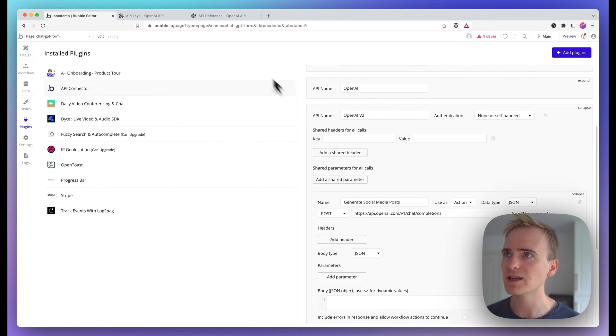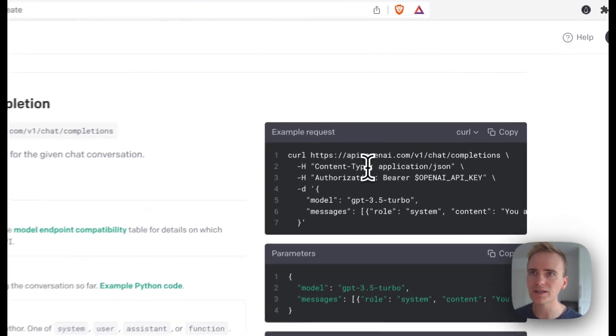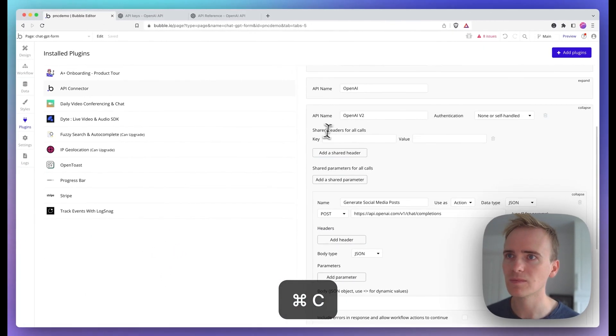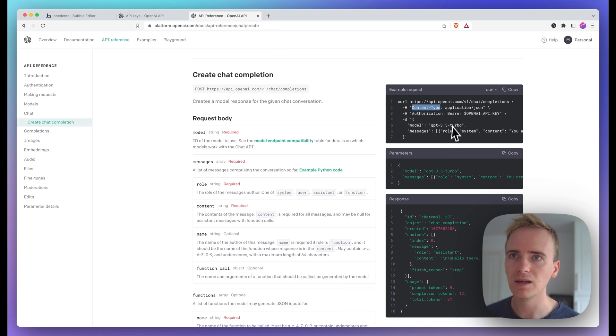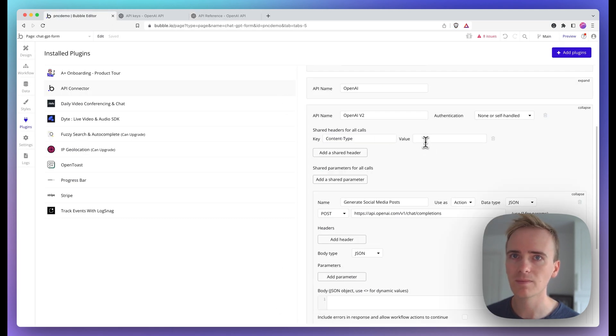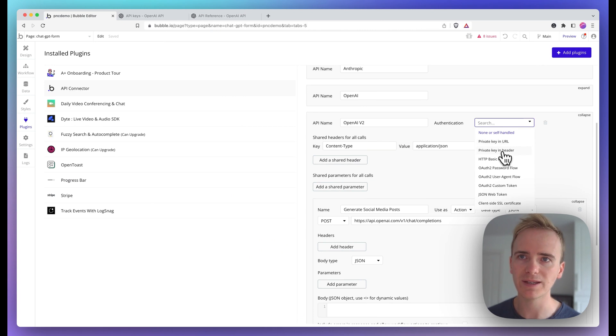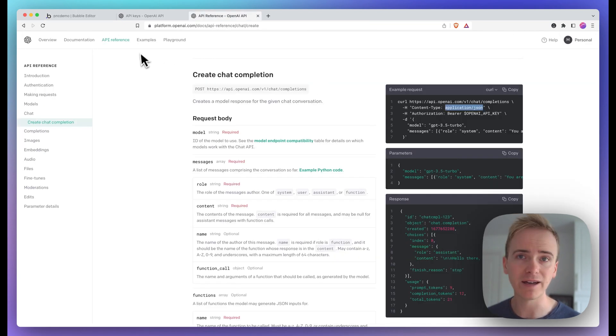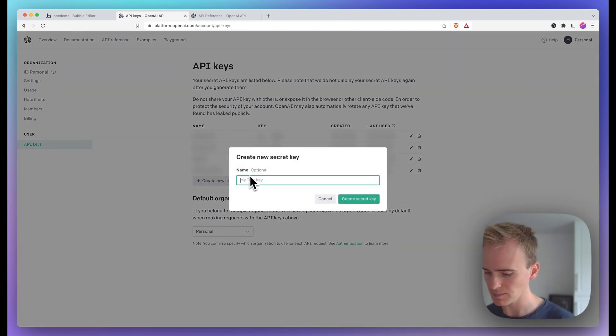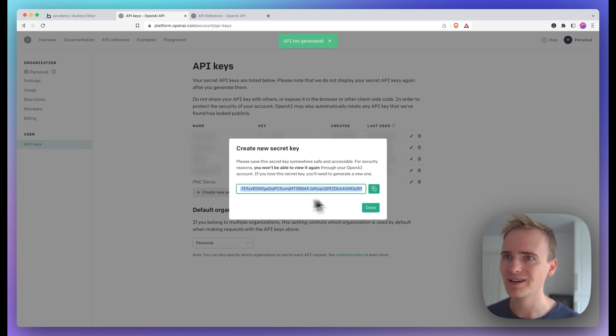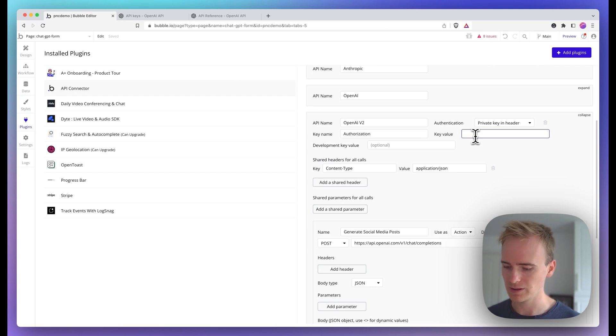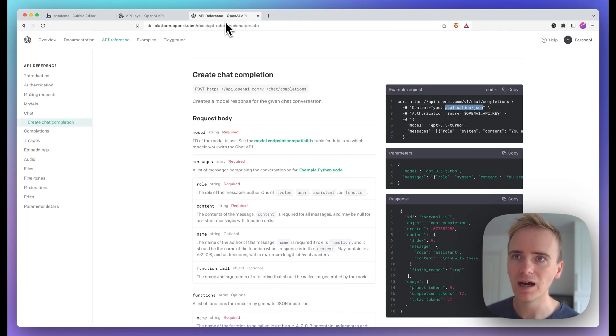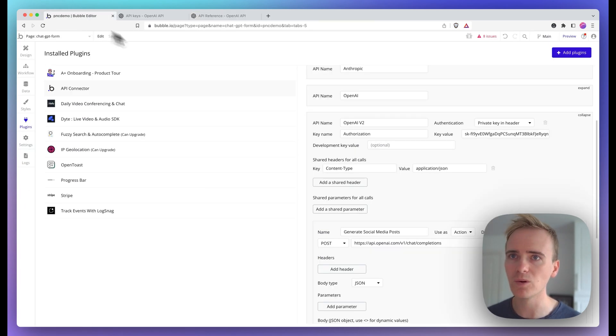I can then see that there's a couple of shared headers. One of those is content type, application JSON, and then the other one is authorization. I'm going to put that as private key in header, and Bubble automatically populates the name as authorization for us. Then I need to go into my OpenAI account and generate a new secret key. I'll be deleting this after this demo. Make sure you notice that you have to write bearer and space before the key.